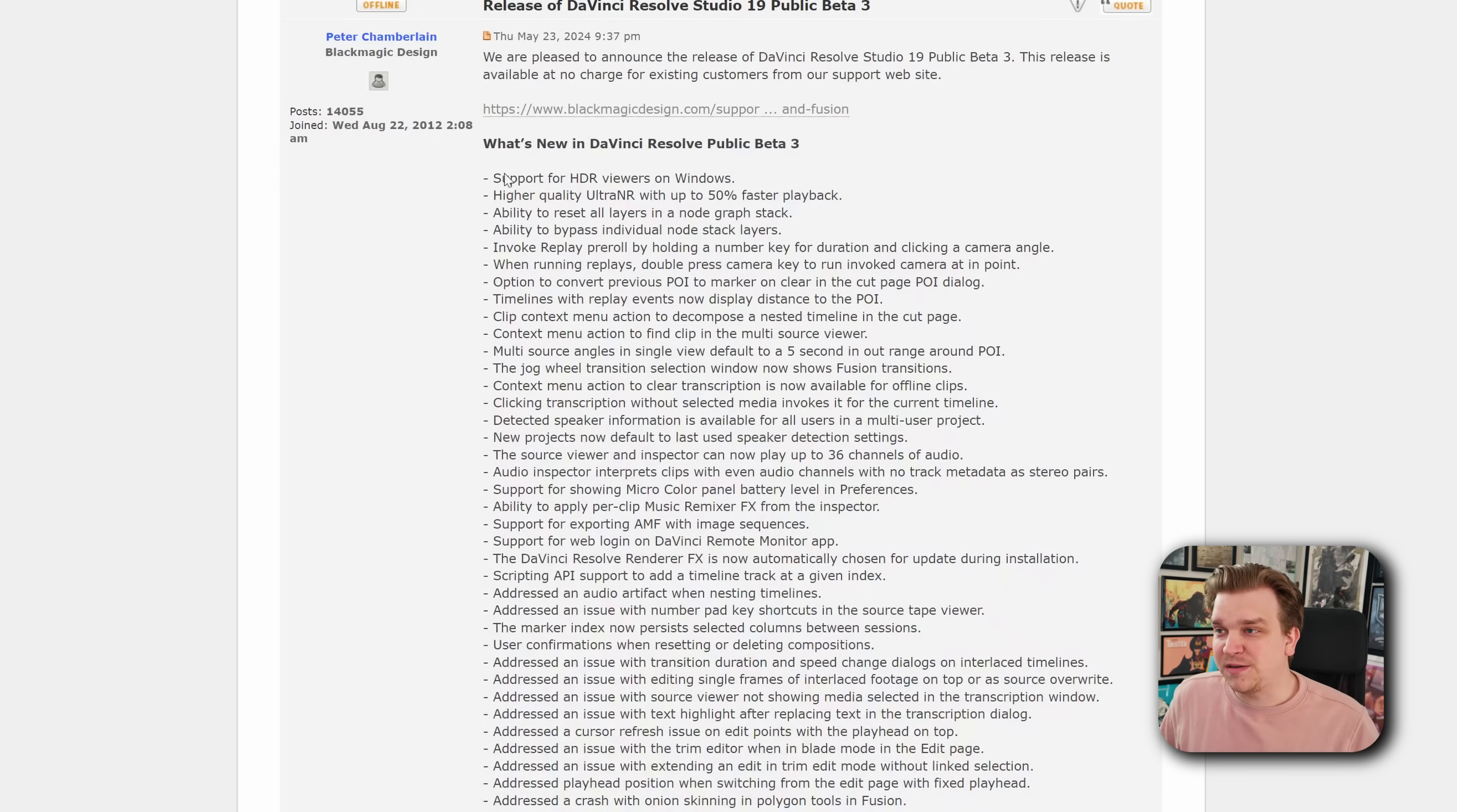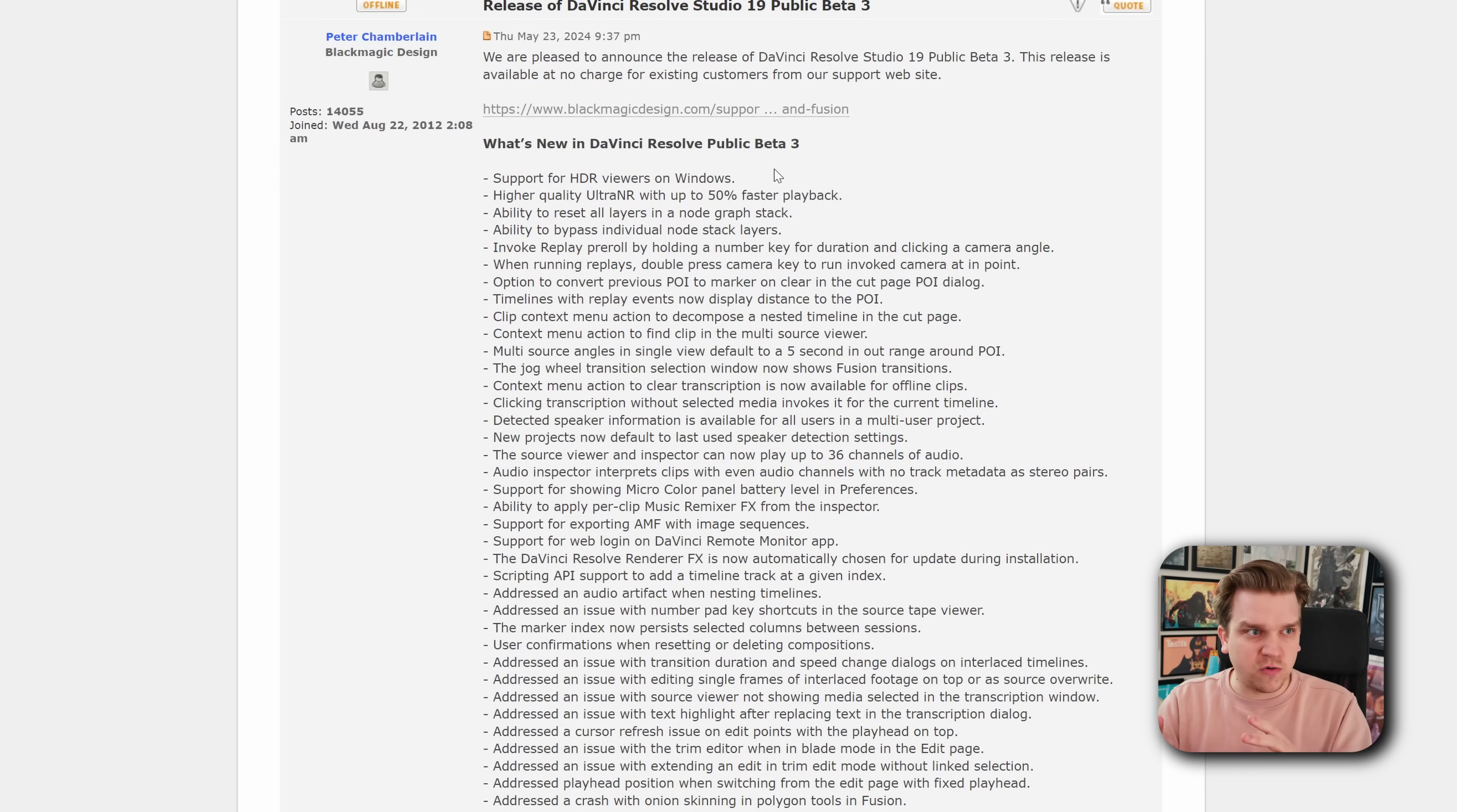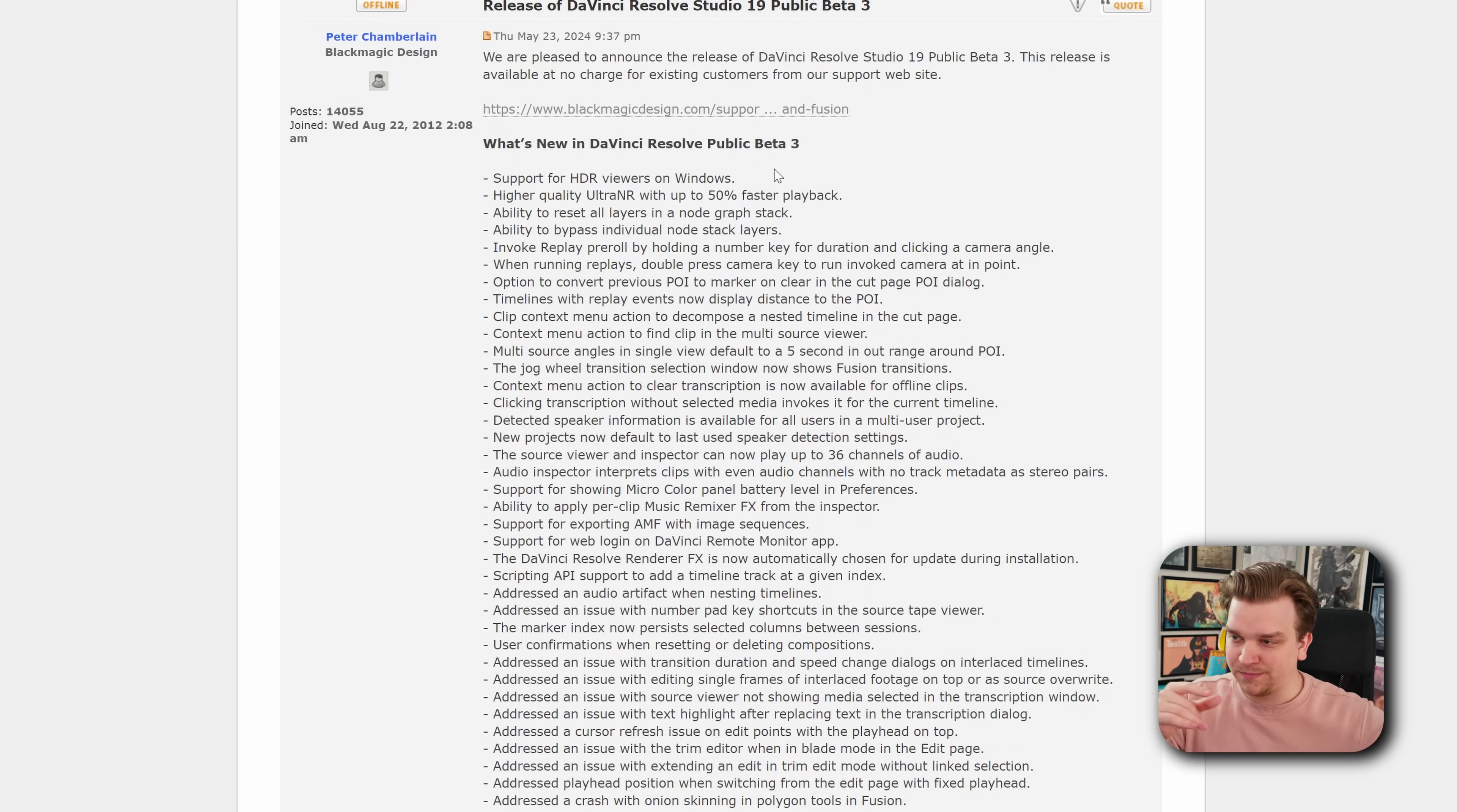Right at the top is support for HDR viewers on Windows. For HDR work or a lot of slightly more pro workflows, for a long time Resolve has wanted you to connect to an external pro display.